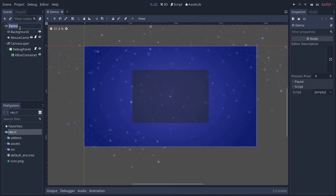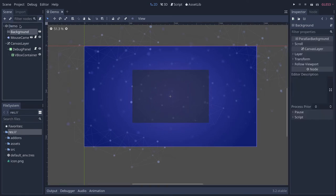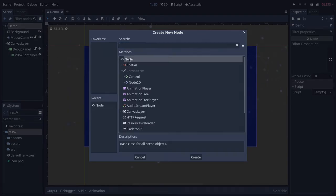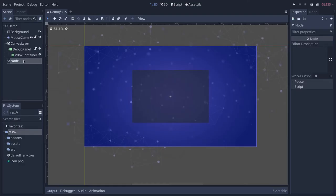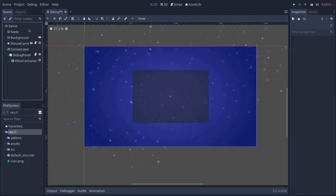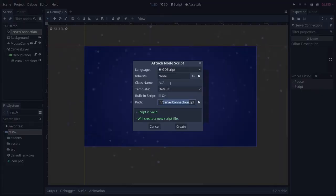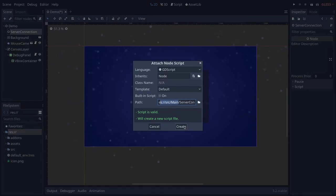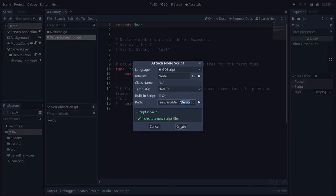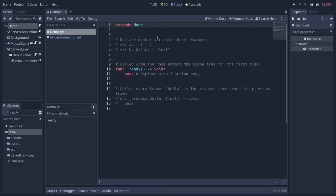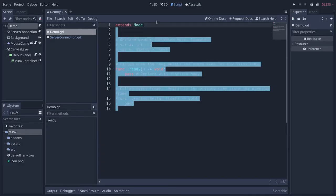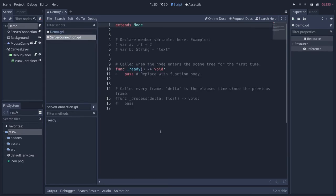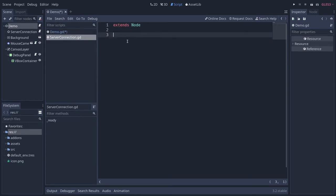Add two nodes. I have one called demo, and I'm going to add a node called serverConnection right below it. Then we want to add two scripts to these two nodes. So for serverConnection, one called serverConnection.gd. I save it in a directory called source slash main. And for demo, same thing, a script called demo.gd. I'm going to remove the default comments in there so we can get started.